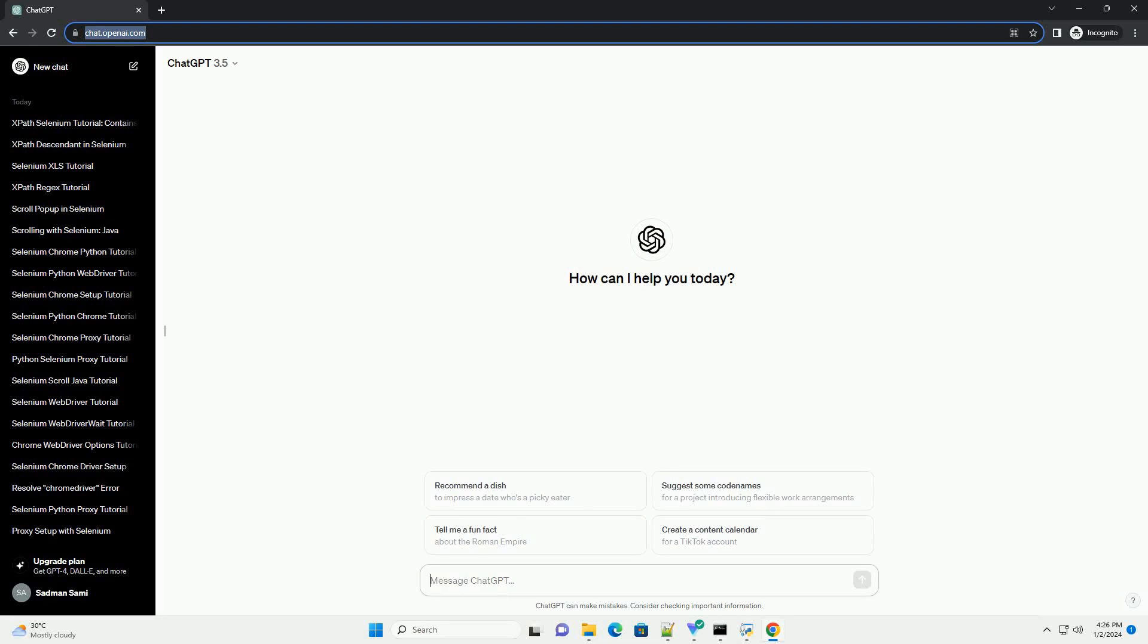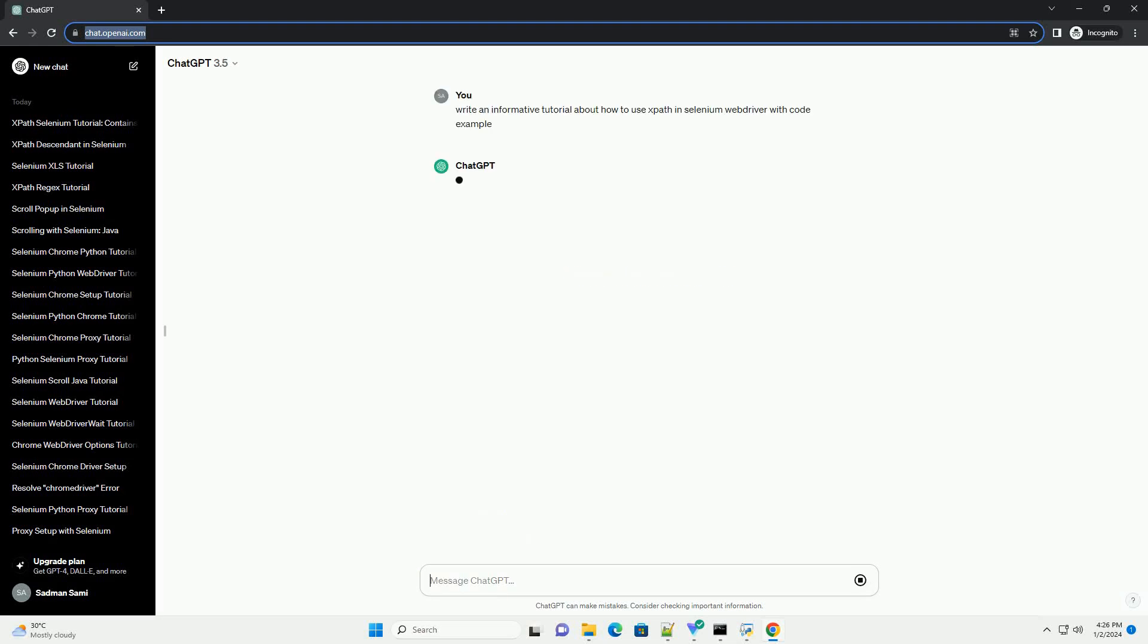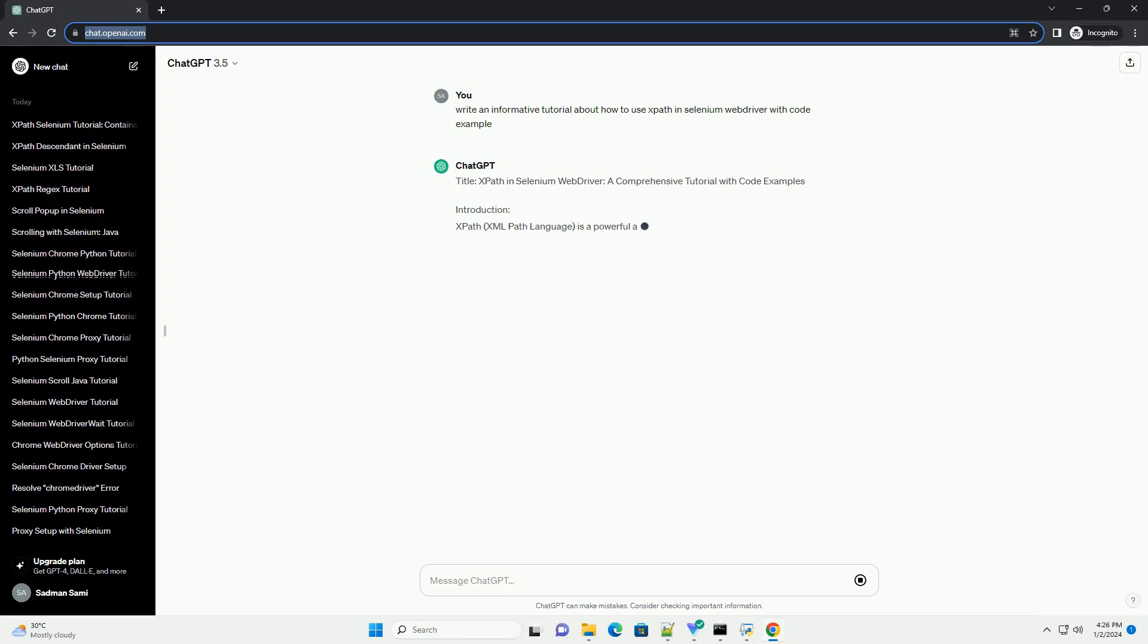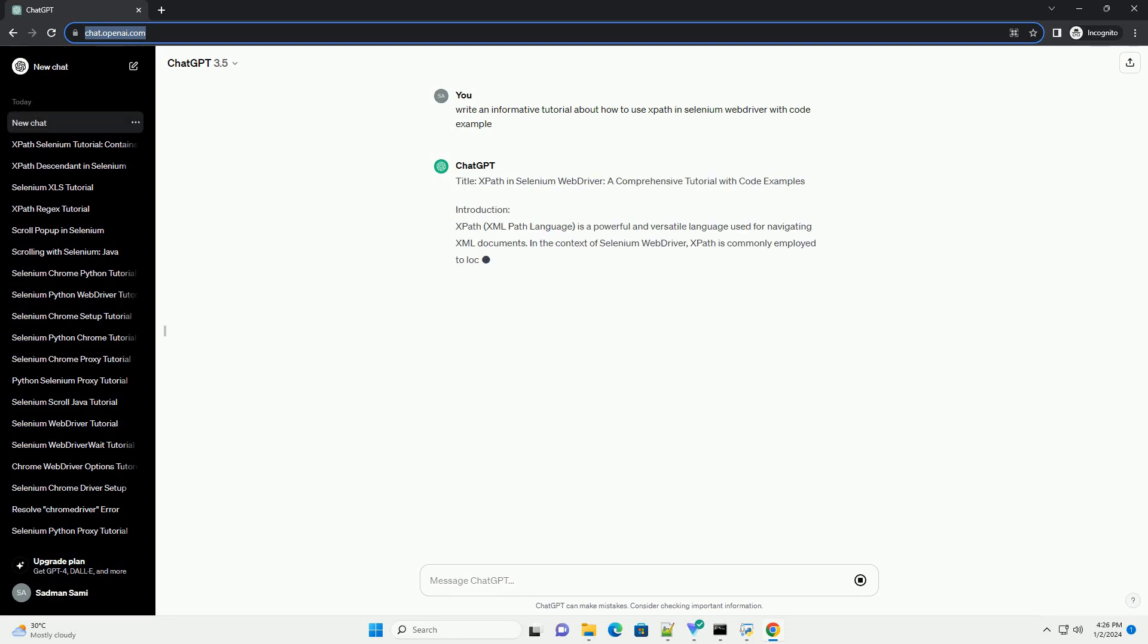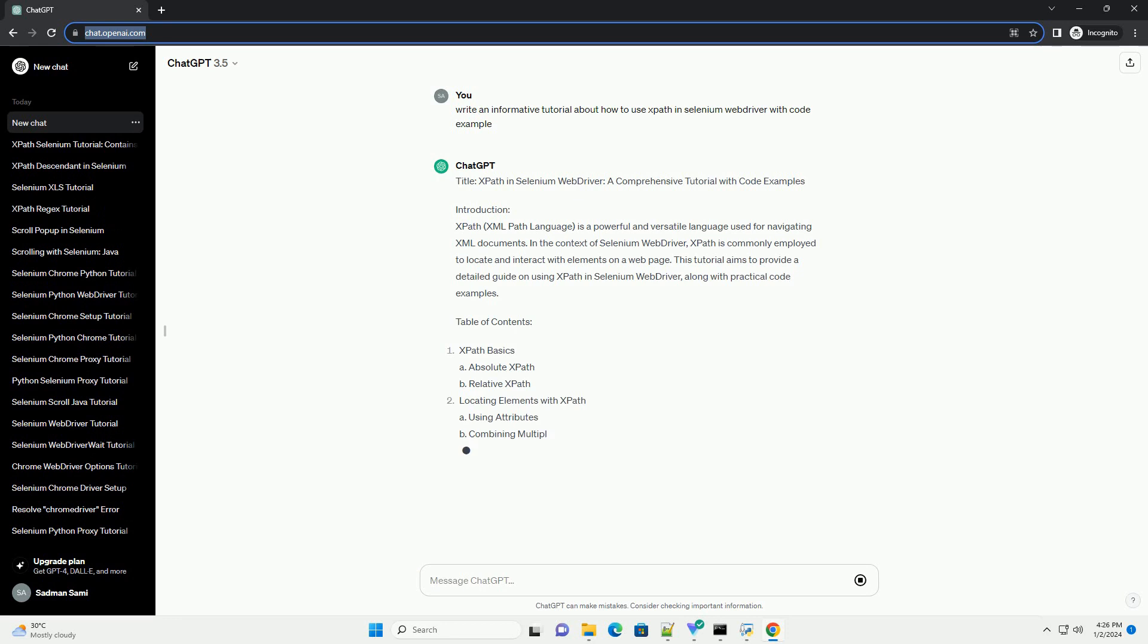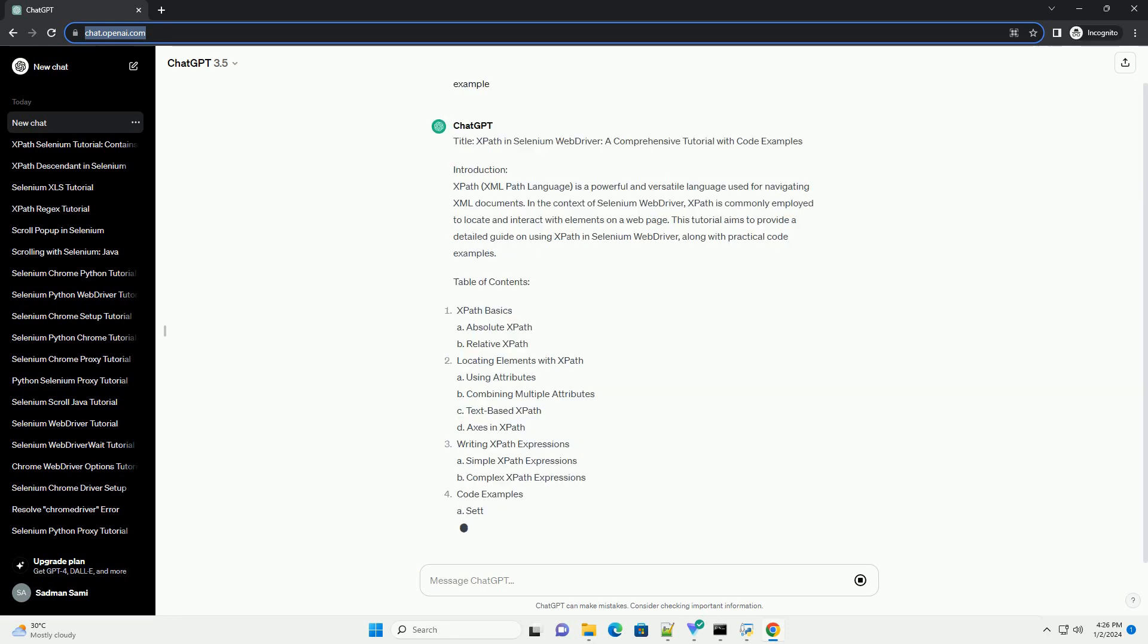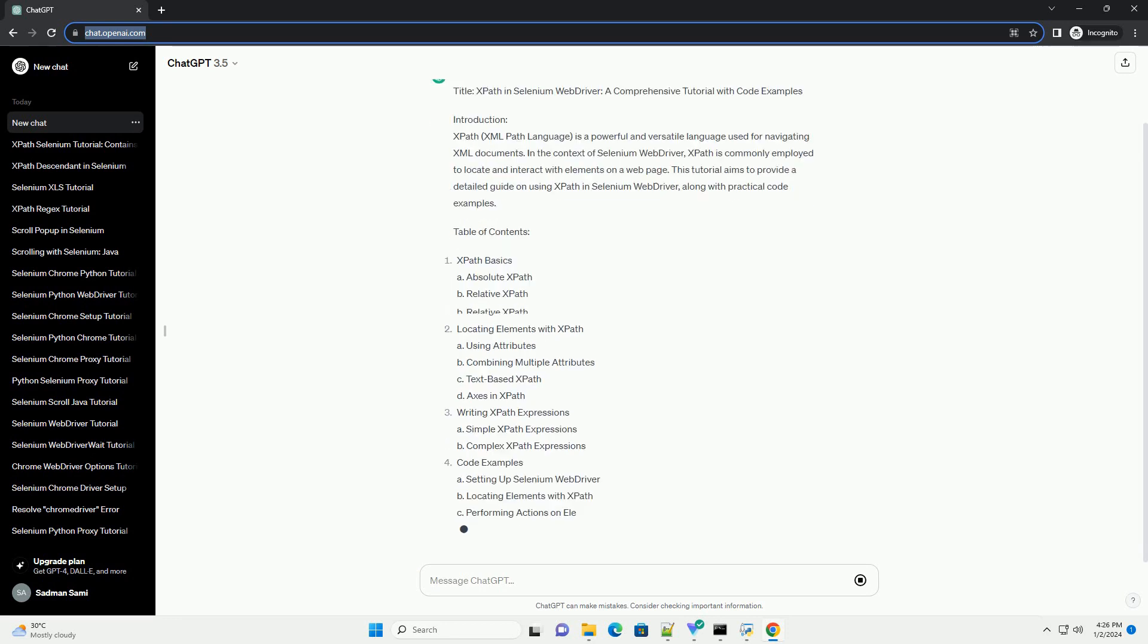Subscribe and download over 1 million code snippets including this tutorial from CodeGive.com, link in the description below. Title: XPath in Selenium Web Driver, a comprehensive tutorial with code examples.